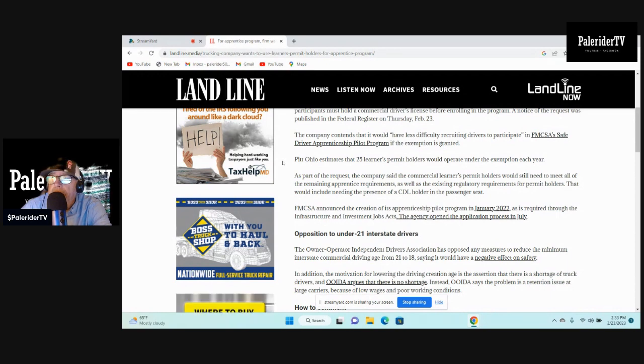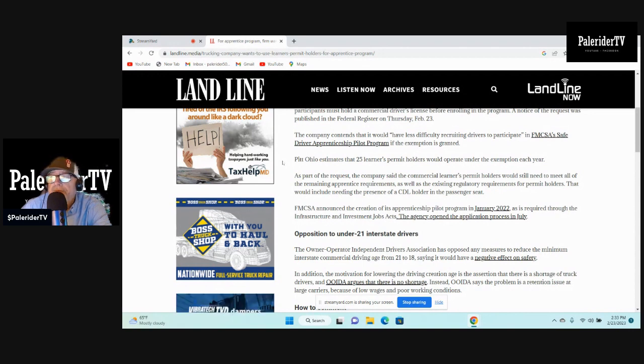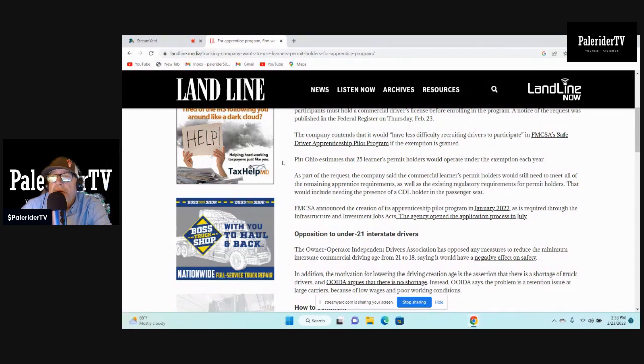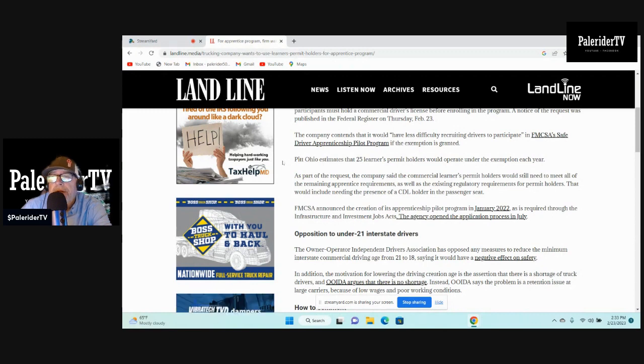Pitt Ohio estimates that 25 learner's permit holders would operate under the exemption each year. As part of their request, the company said that commercial learner's permit holders would still need to meet all of the remaining apprentice requirements as well as the existing regulatory requirements for permit holders.